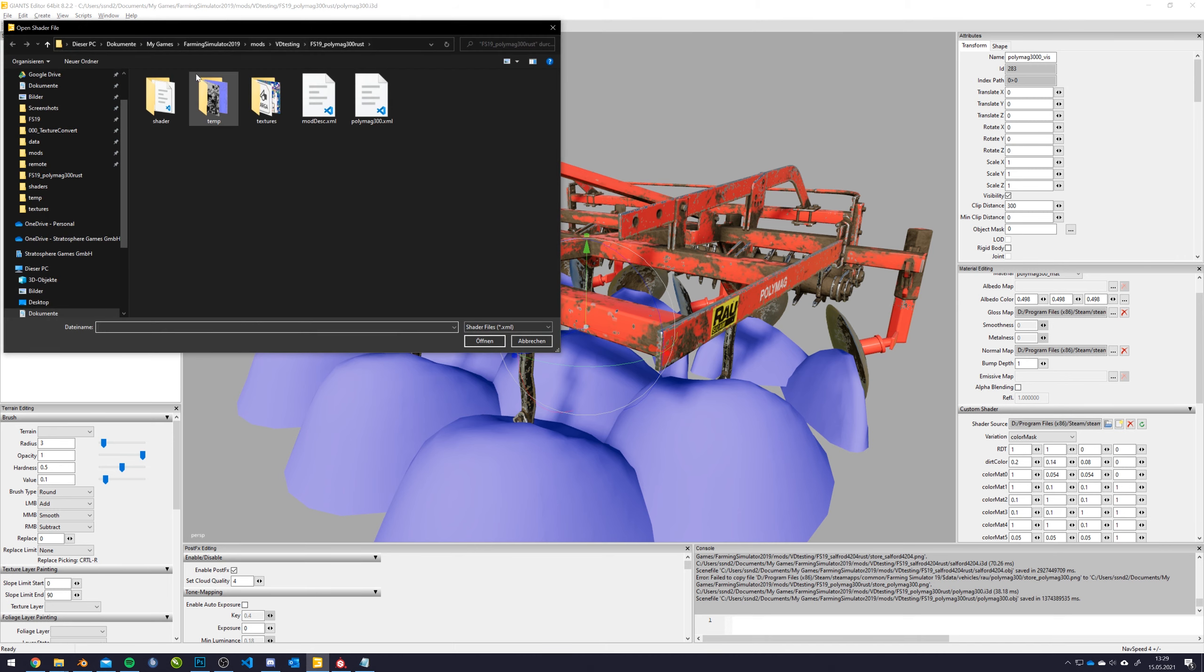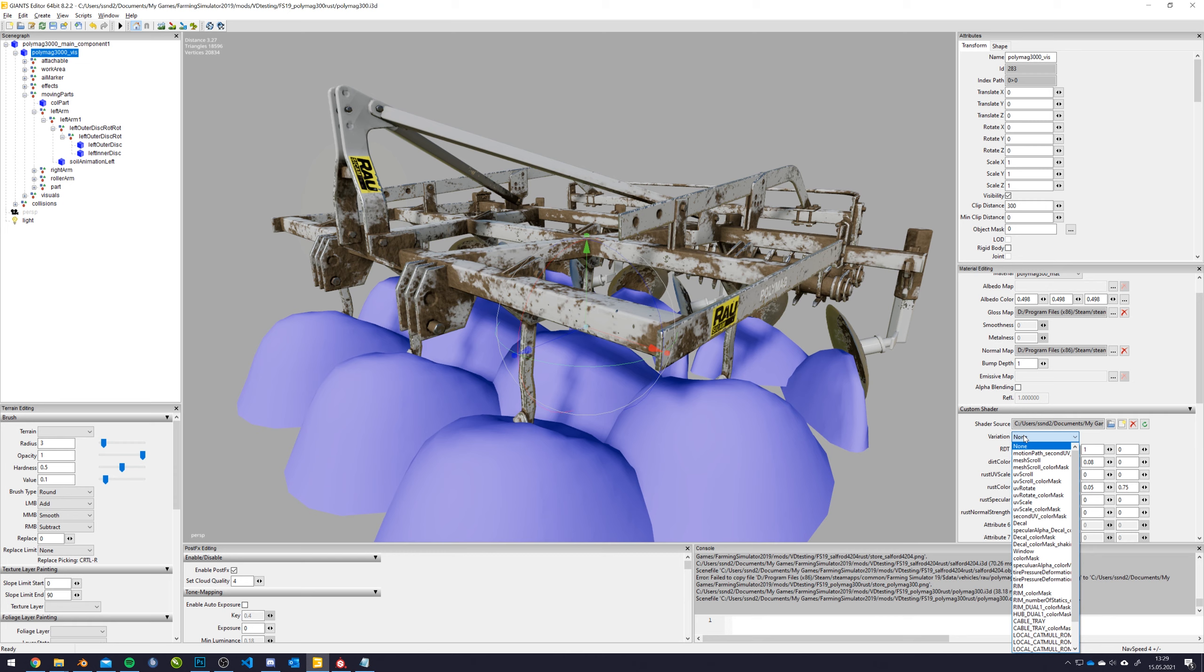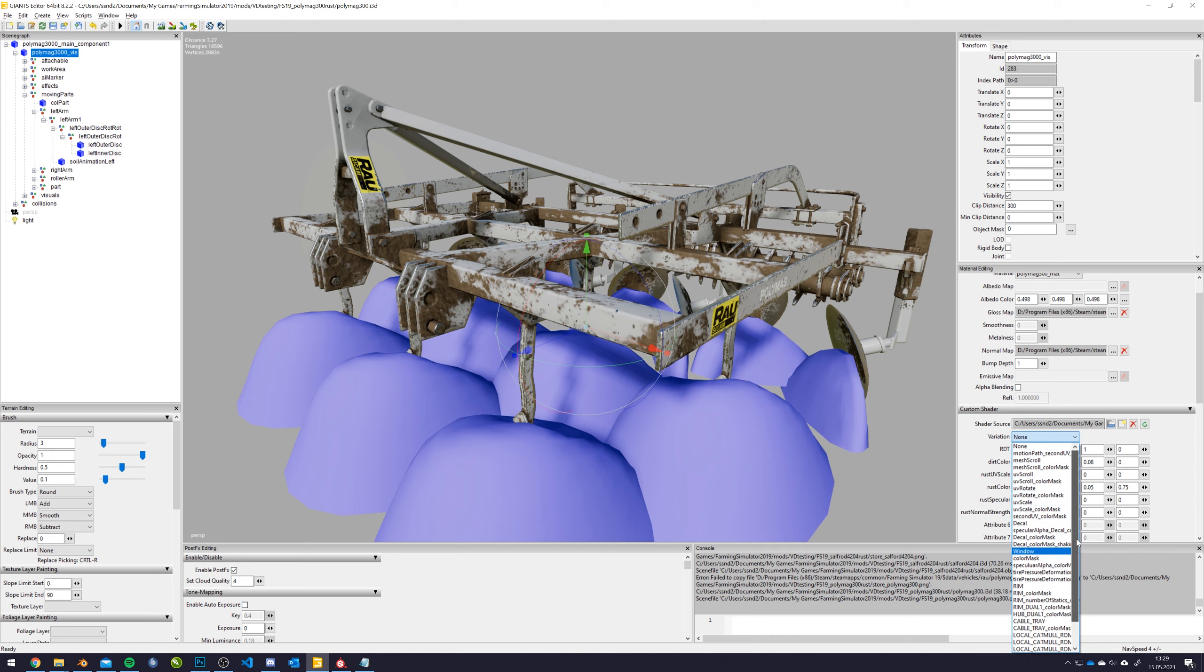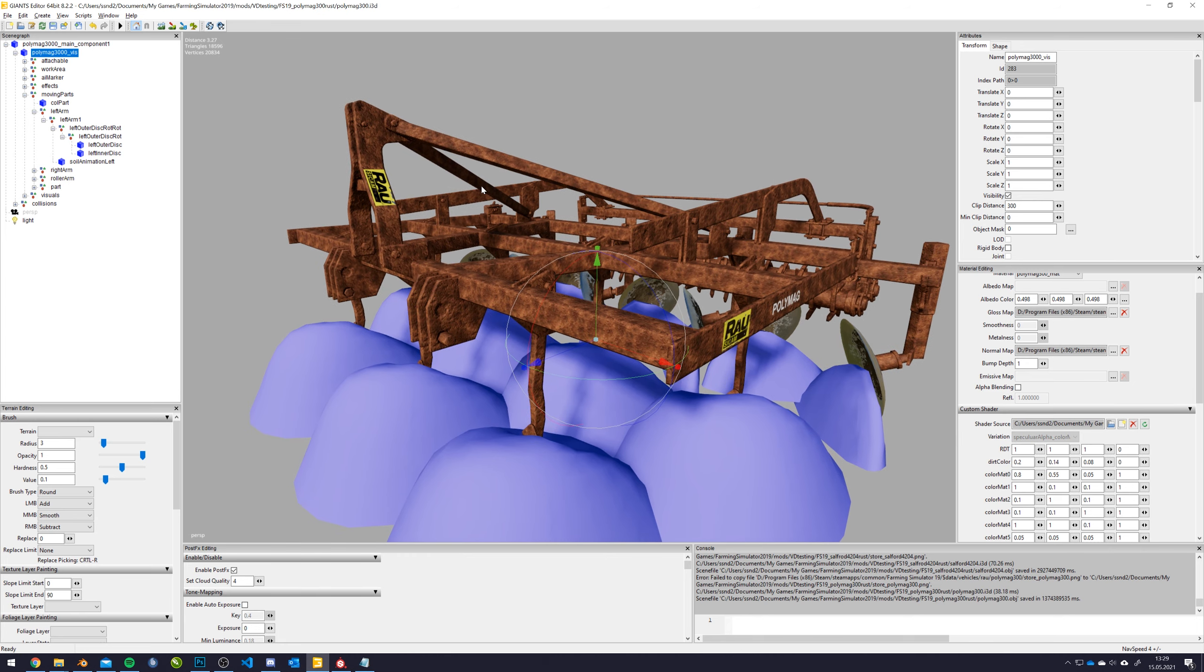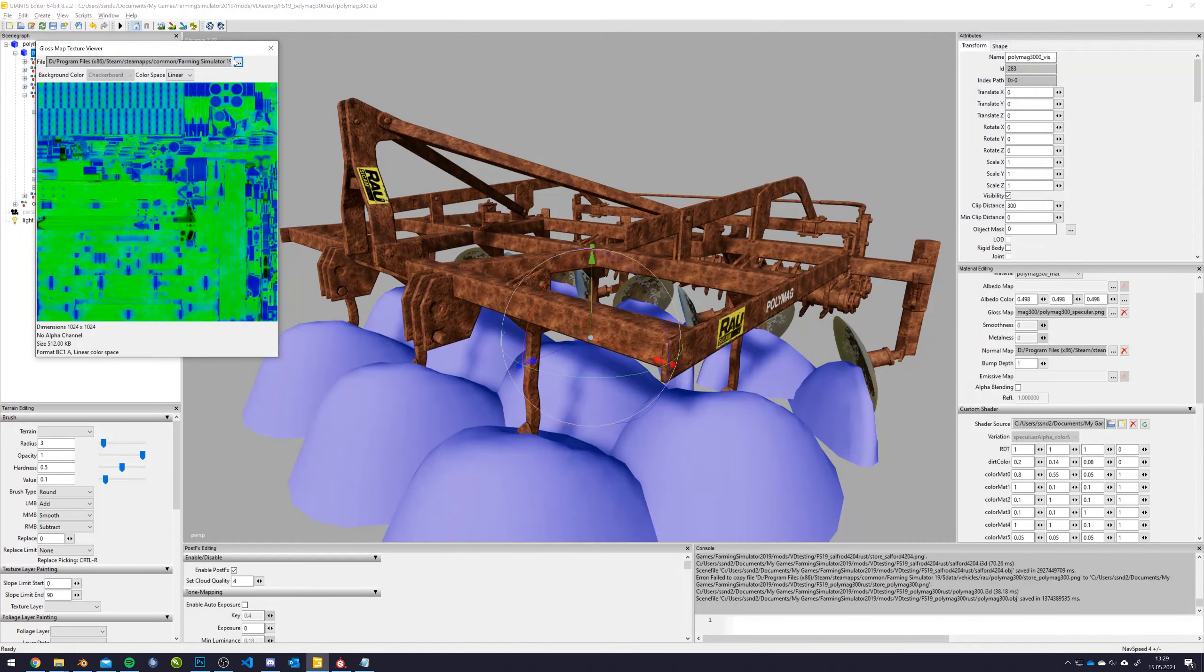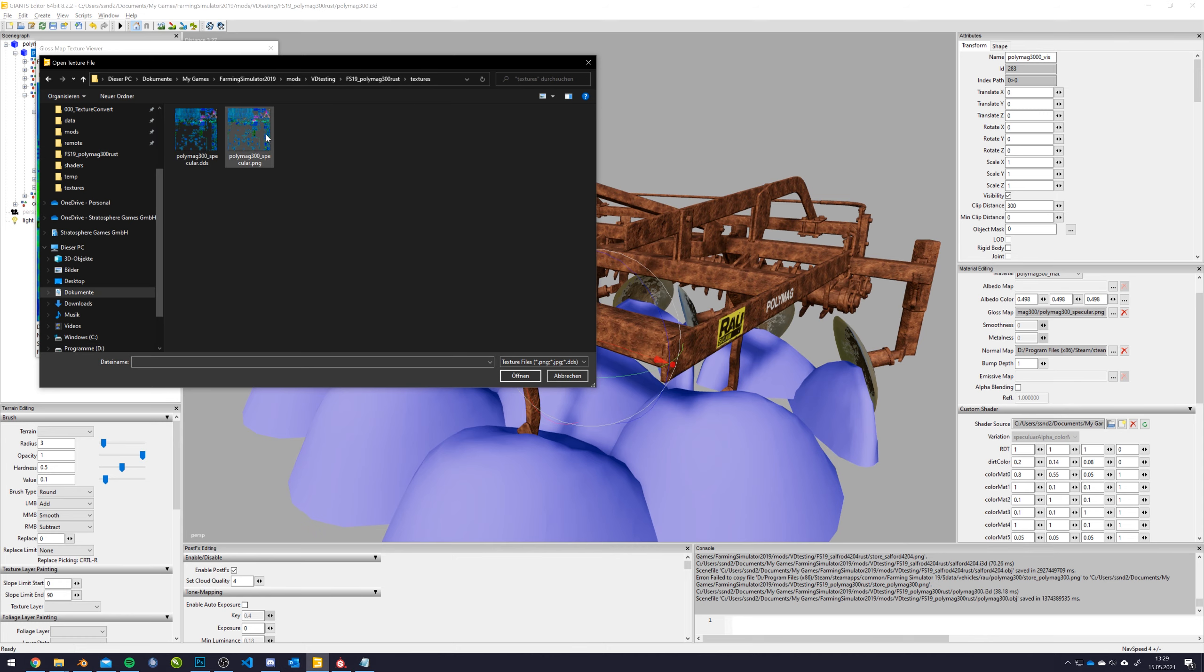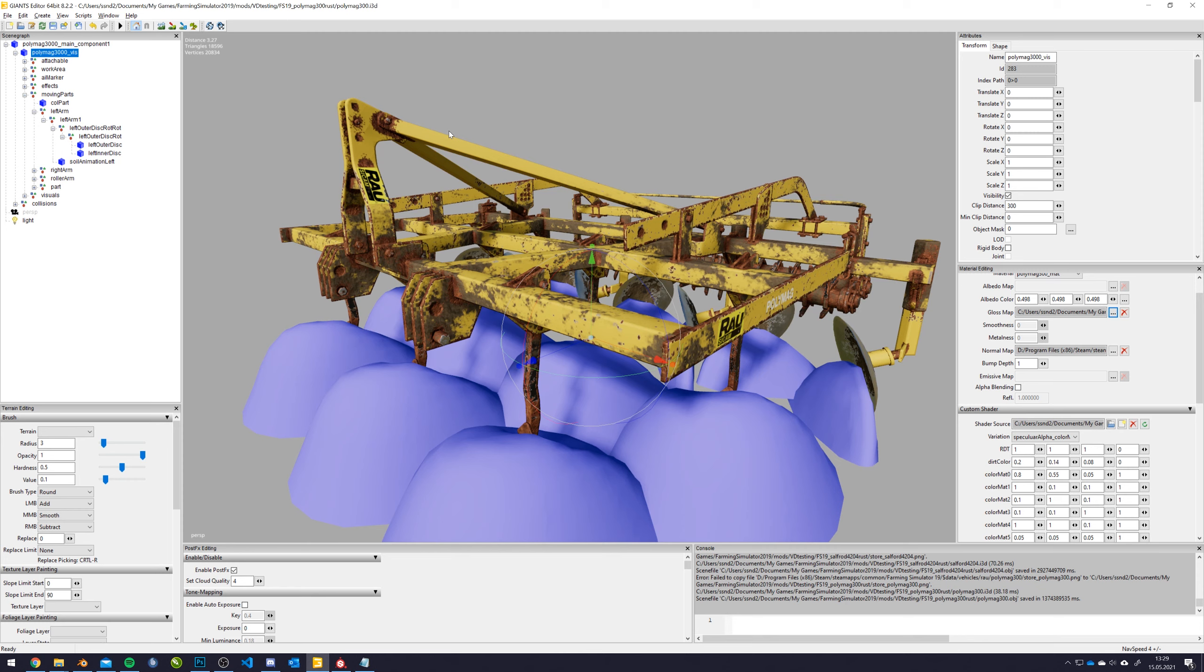So to actually make it work now is in the shader source, you are actually going to select our new shader now. And in the variation, look out for specular, specular alpha color mask, it's called. So this is now pretty looking like it's not supposed to do, but that's because we don't have the proper gloss map now plugged in. So we go into our folder and select our DDS and there we go.